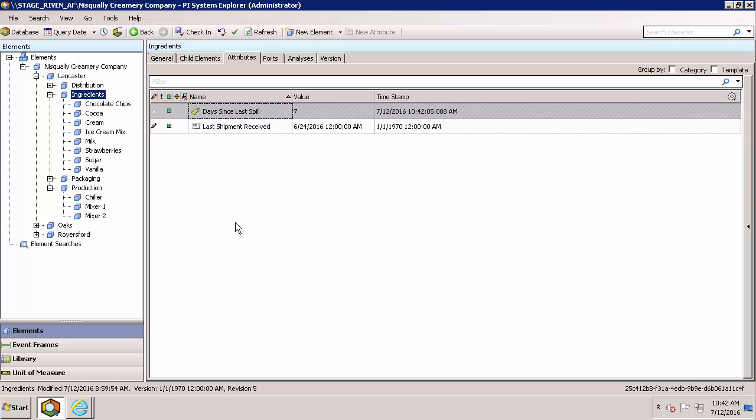With a traditional non-cloud-based solution, I would have to set up and create these points individually, but with PI Cloud Connect, I'm automatically sending not just these data streams, but also the infrastructure that's already in my AF database.